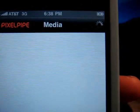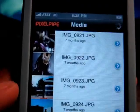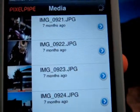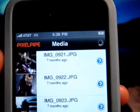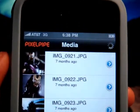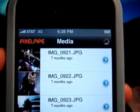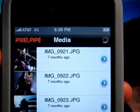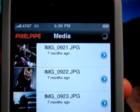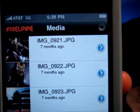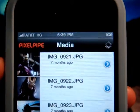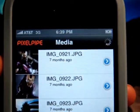Pixel Pipe is gonna search for any picture or video you have on the phone. It's still loading — it can also upload videos to social sites as well. It takes a while depending on how much information and how many pictures you have on your iPhone.